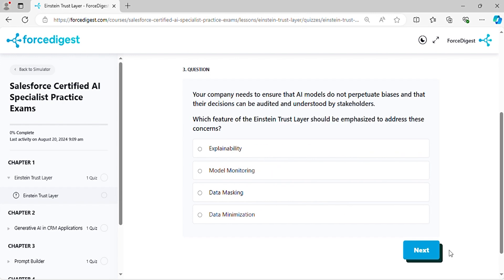Question three: Your company needs to ensure that AI models do not perpetuate biases and that their decisions can be audited and understood by stakeholders. Which feature of the Einstein Trust Layer should be emphasized to address these concerns?